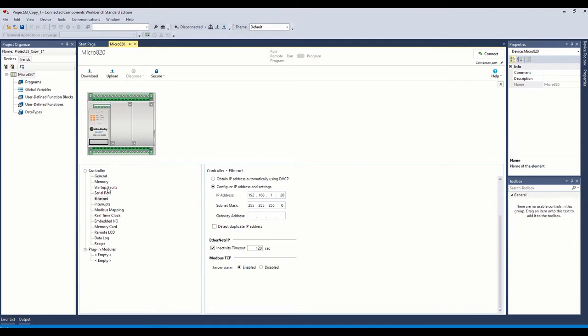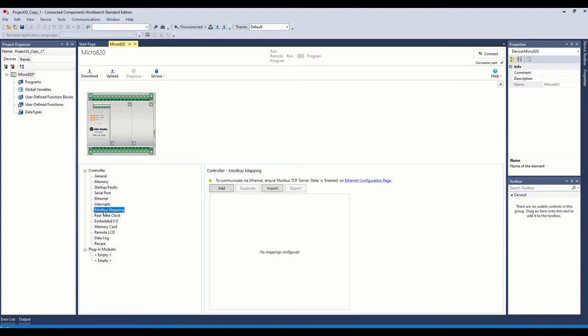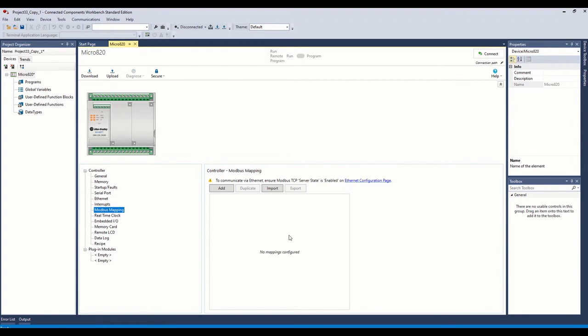Now previously, in another video where I showed you how to use the MicroLogix 1400 as the Modbus master, we came into this Modbus mapping. And that's where we put some tag values in here. So if your Micro 800 is being used as a Modbus slave, the next thing you would do is come in here and map your tags to the Modbus registers for the master to pull. But in this case, we're going to make the 820 the master. So we're going to go ahead and show you how to do that.